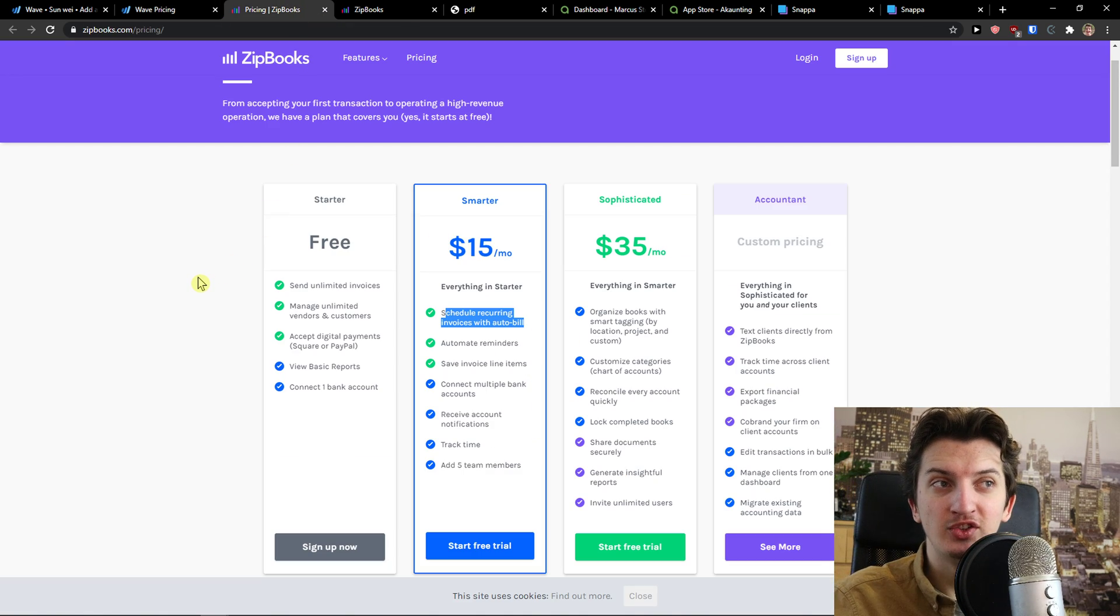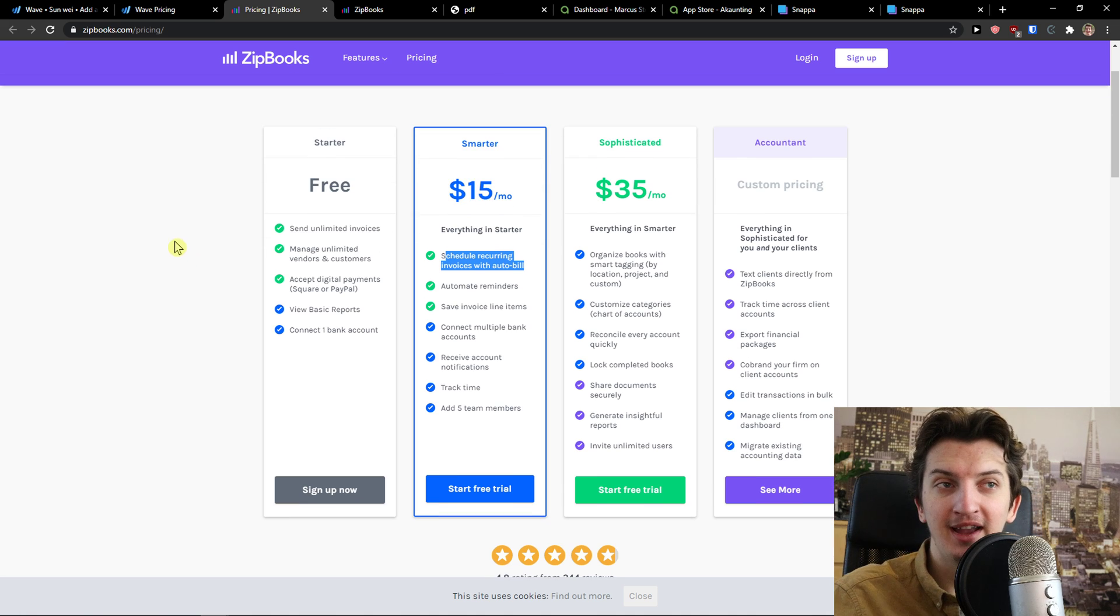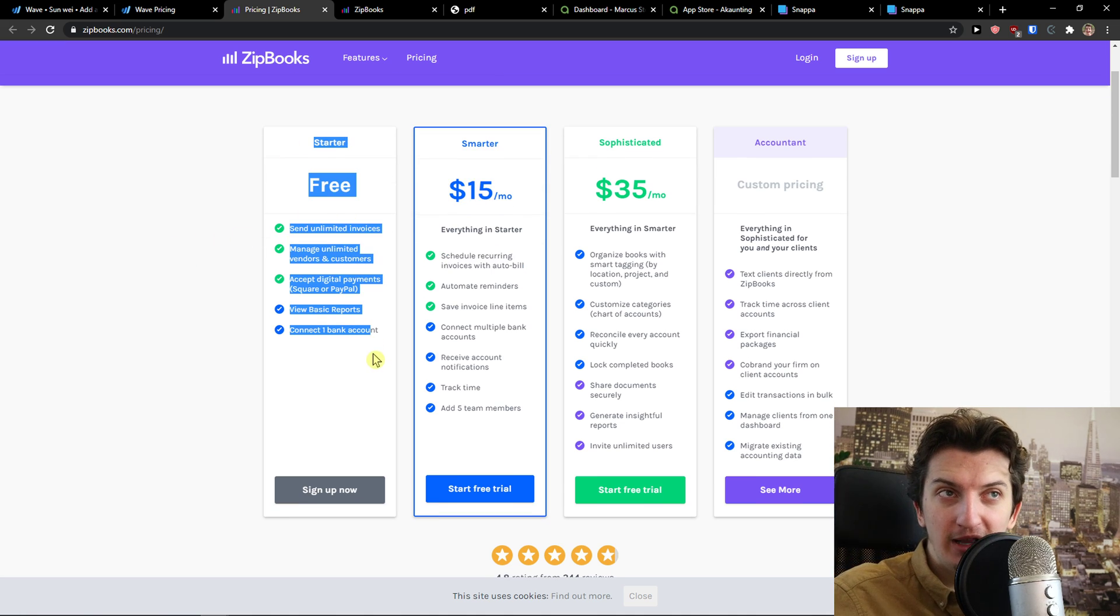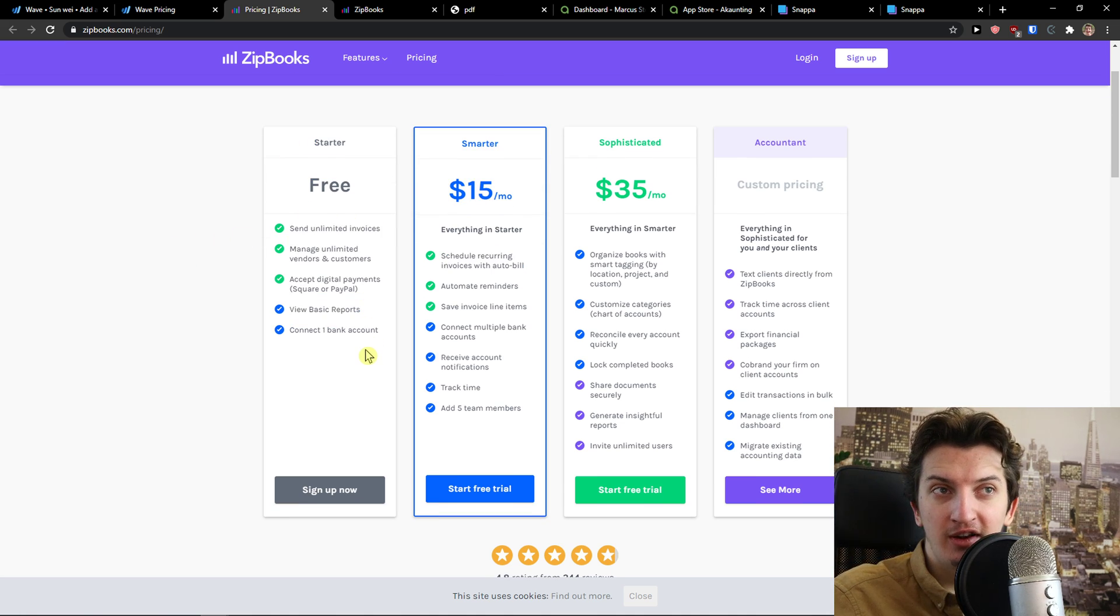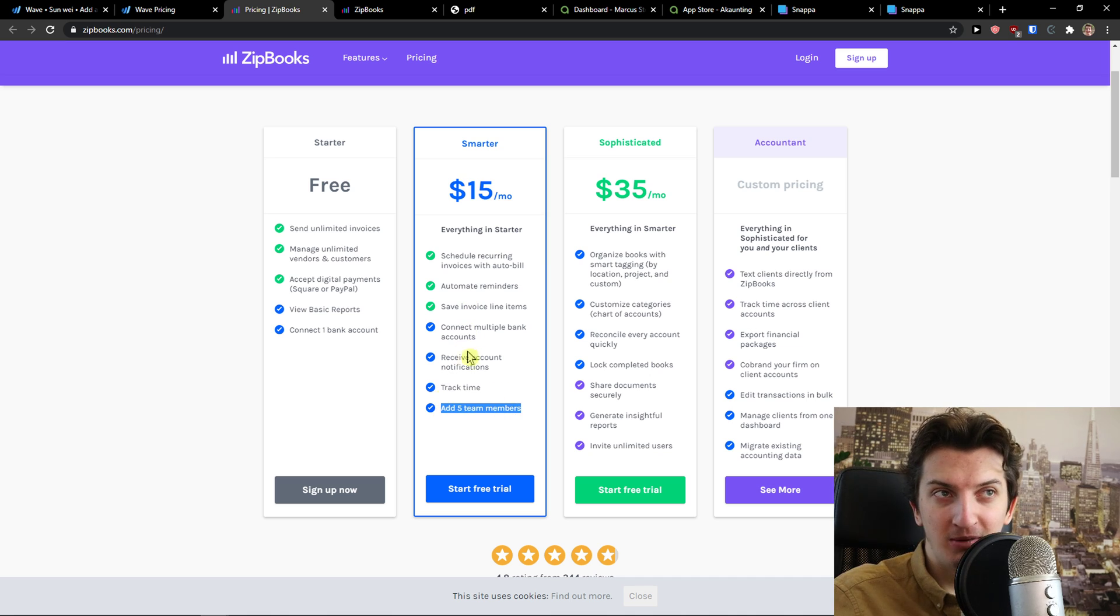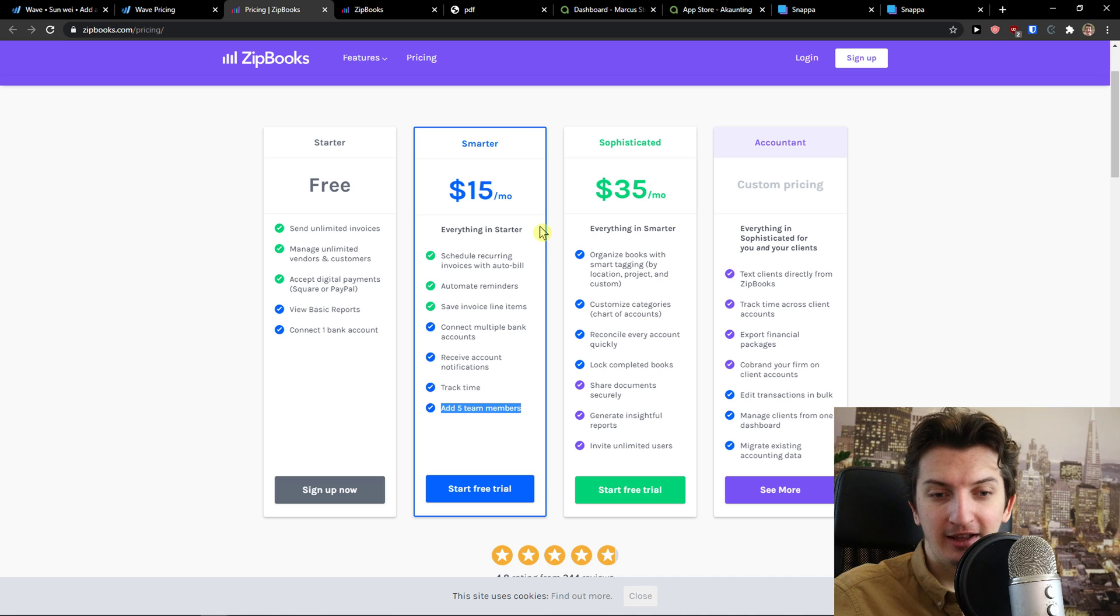The next one is Zipbooks. Again, Zipbooks, completely for free for a starter account. But yes, in Smarter, you can track time, you can add five team members. And you can see, so they got like the,